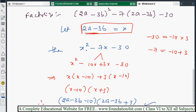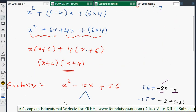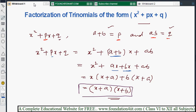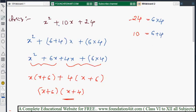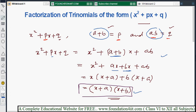In this way we can easily simplify these problems. The main concept is: the x coefficient should equal the sum of the two numbers, and the constant should equal the product of those two numbers. This is the factorization of trinomials of the form x² + px + q, where the coefficient of x² is one. Next, I will explain the method when the coefficient of x² is some other number as well.